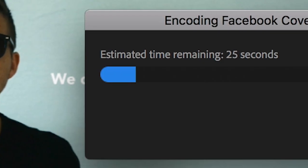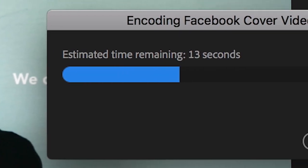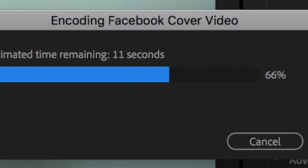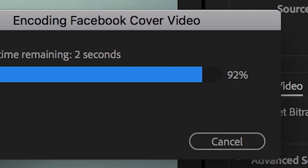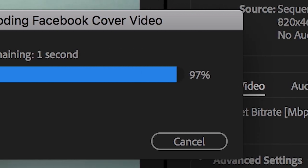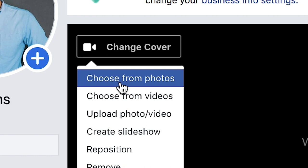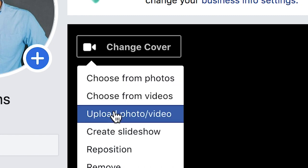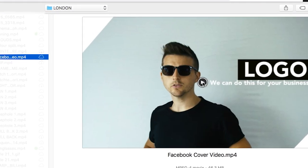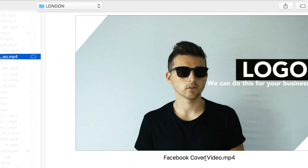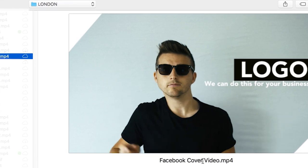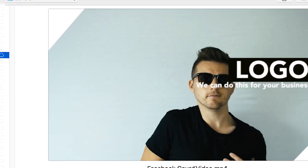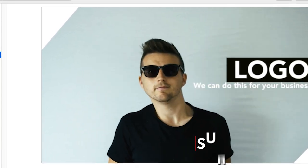Now Premiere Pro will take a minute to export that but as soon as that is completed we can go onto Facebook and hover over the top left corner of the video cover and select upload photo slash video. Select that button, go through your finder and select the video that we just exported and there you go. You've just created and uploaded a really awesome Facebook cover video.